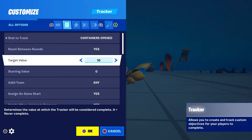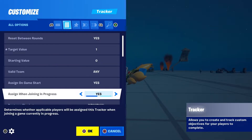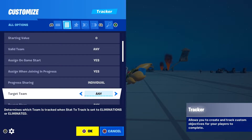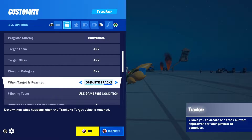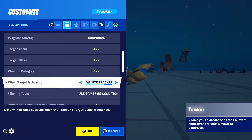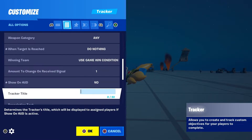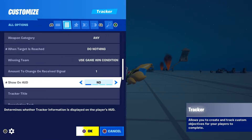Next, set the target value to 1 since you're only opening one chest. Then scroll down until you find When Target Is Reached and set it to Do Nothing — if you set this to Complete Tracker it might not work. Then scroll down to Show on HUD and set it to No.